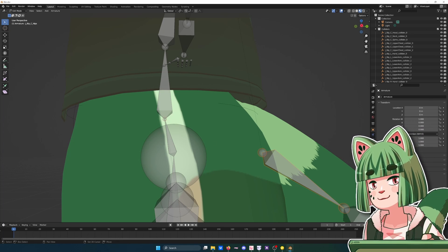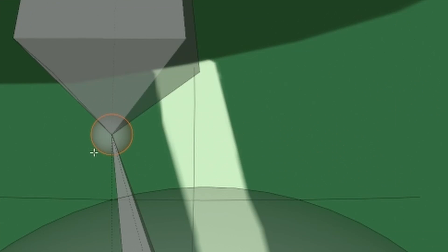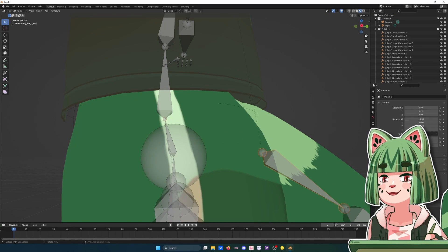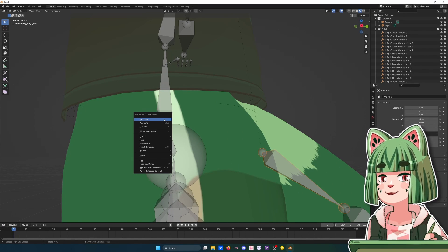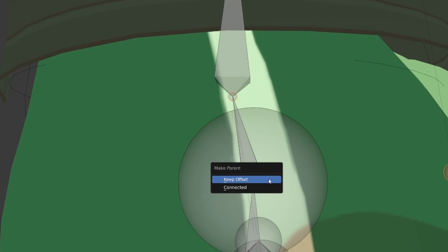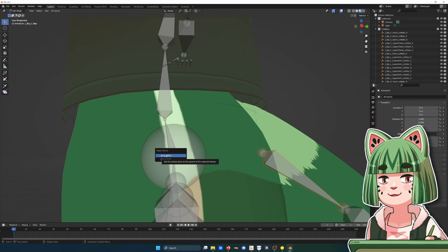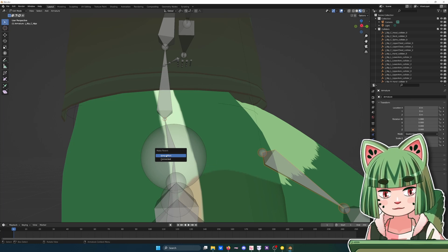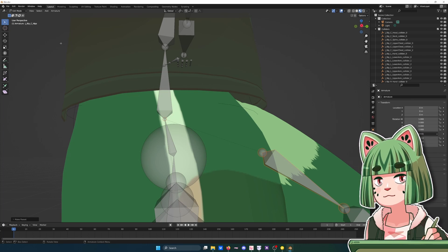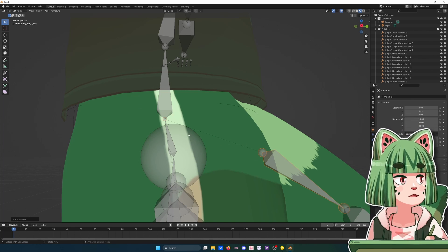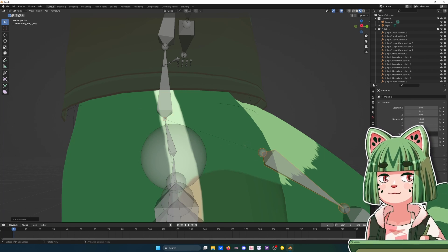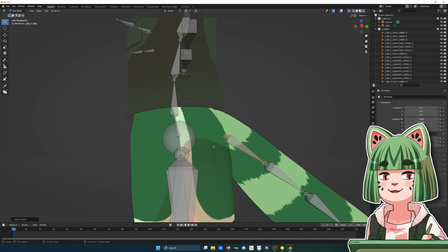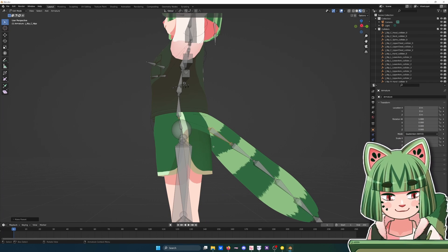You click on your first tail bone and you want to shift-click on this teeny tiny circle, this teeny tiny circle that's your butt hinge point thing. Then you right-click, Parent, Make, Keep Offset, because otherwise it'll try to make them touch. You don't want it to get sucked up into your butt. So now you see that the dotted line is going to the right place and that means that your bone is all set.